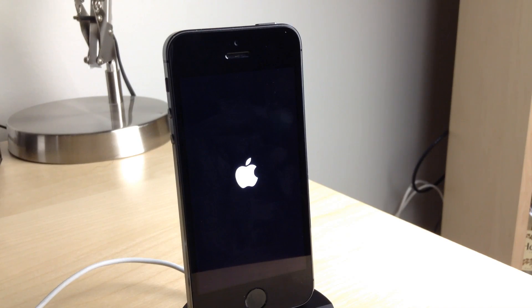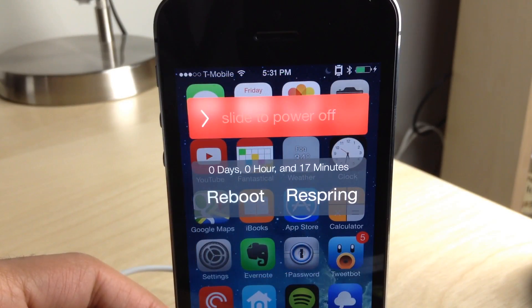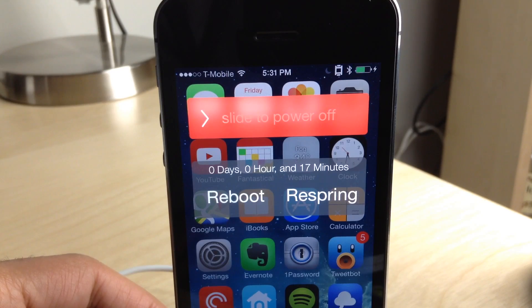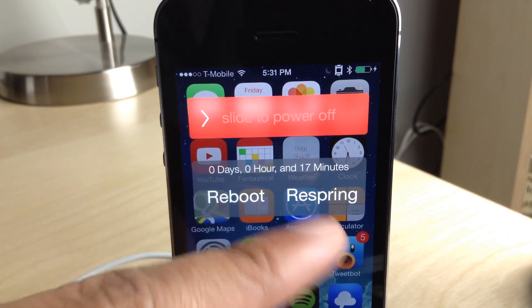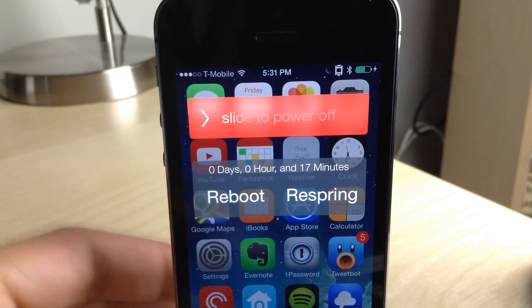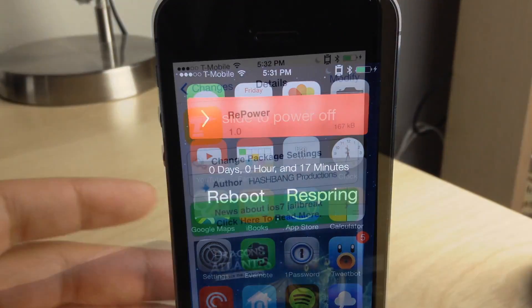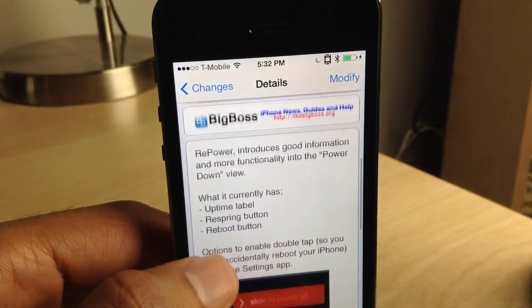This is called Repower. And what you see here, you see the hours, you see the days, the minutes that your device has been up. So basically your uptime, you can reboot or respring or power down directly from your power off dialog.